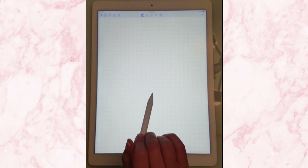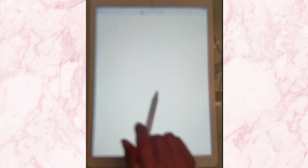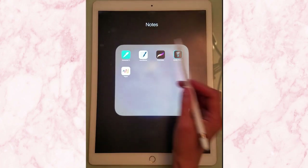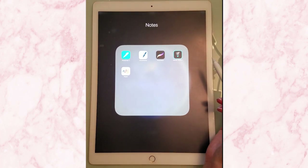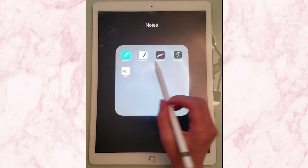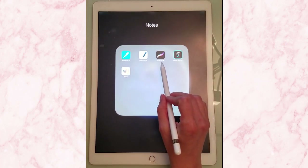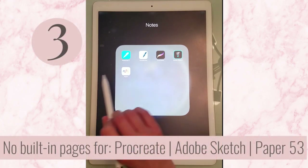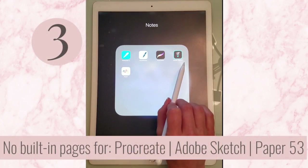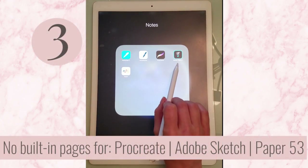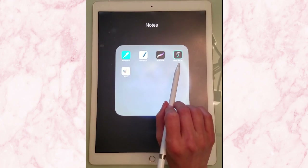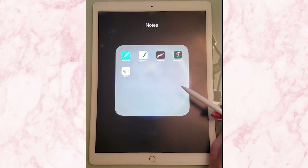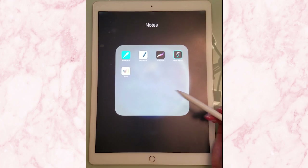Now GoodNotes does not have dot grids — it's the only thing that's missing from this app, so you'd still have to import that in. The other ones — Procreate, Adobe Sketch, and Paper 53 — don't have any of those presets built in there. What you need to do is create those pages and import them as a PDF or JPEG.